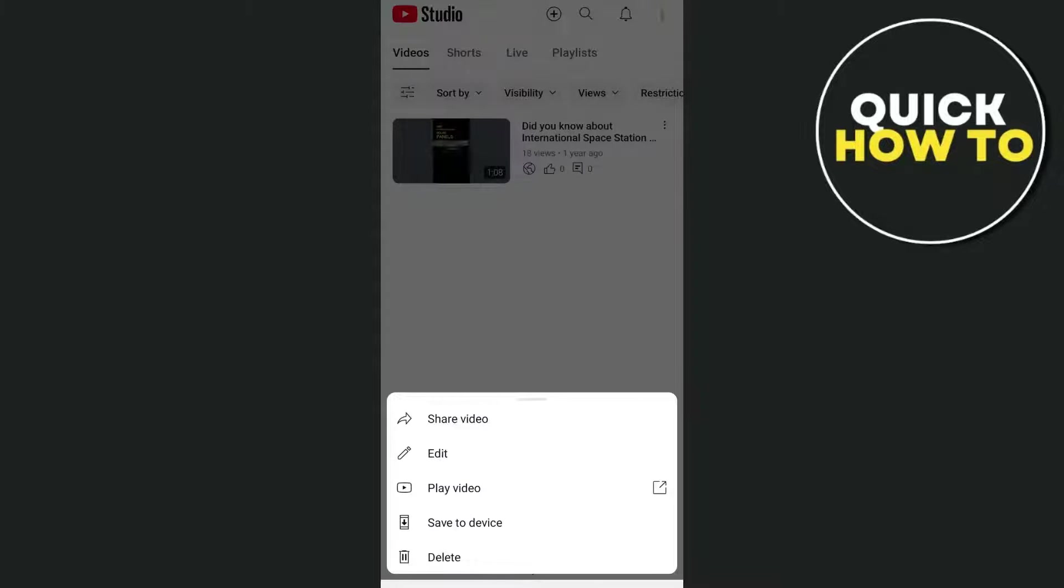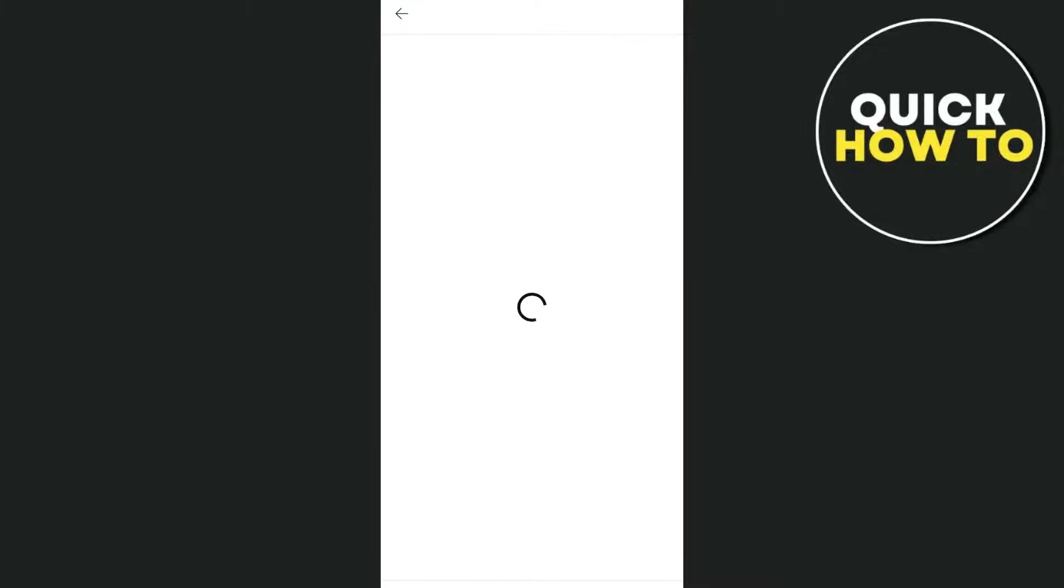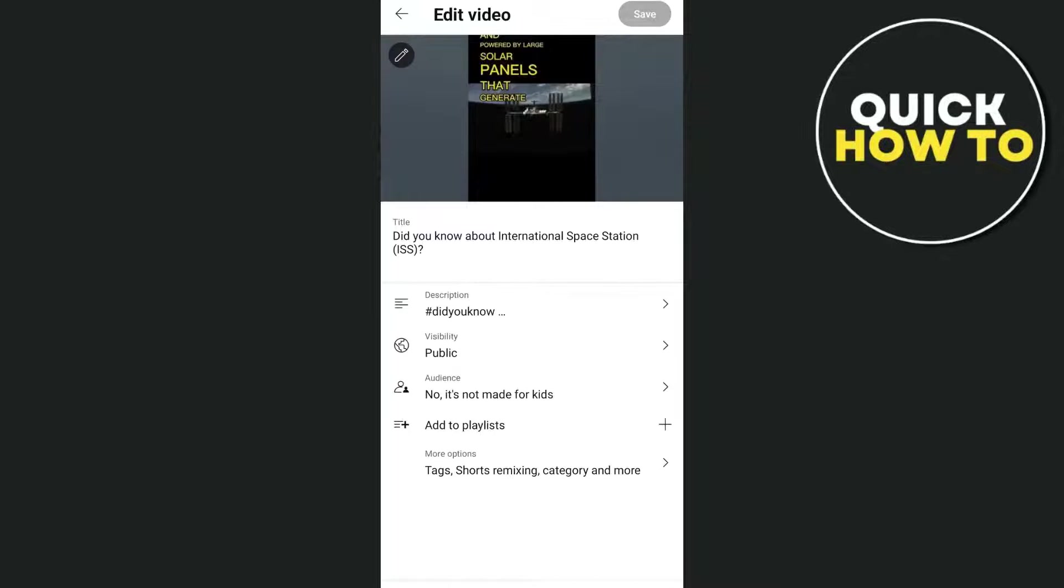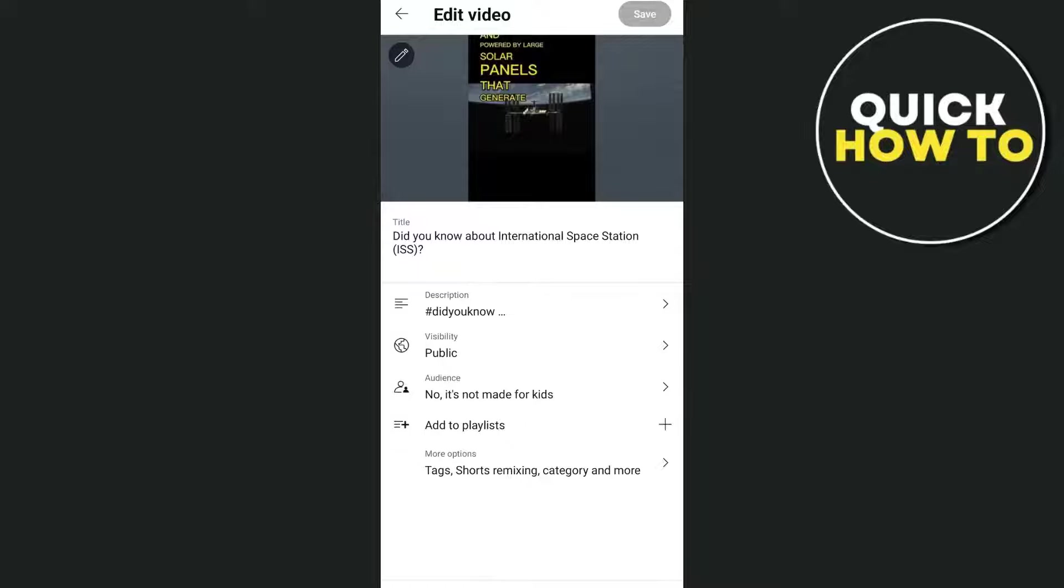And here, as you can see, if we're going to tap on Edit, basically here on the mobile version, as you can see, there's no option to add or create a thumbnail after posting this YouTube Short.